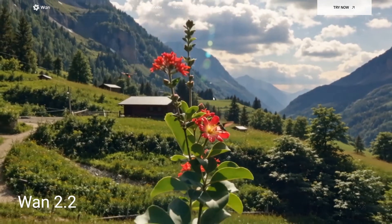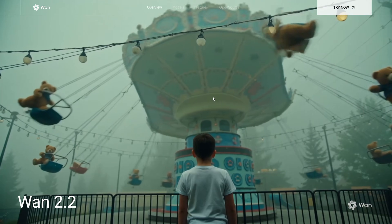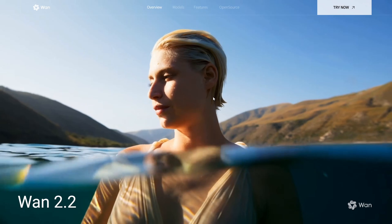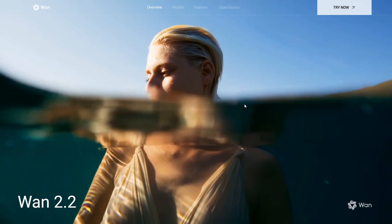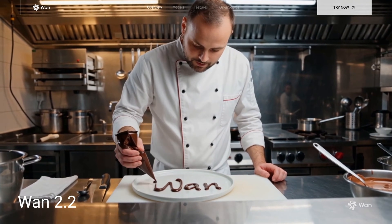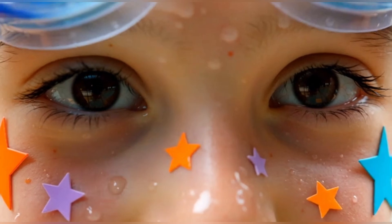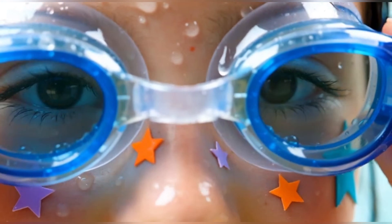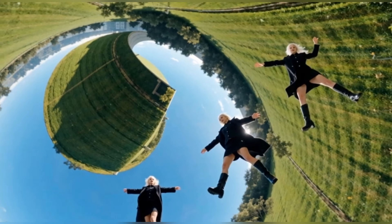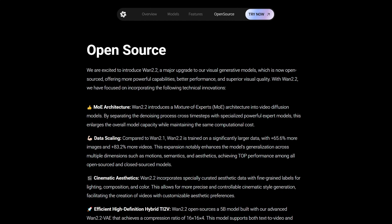What is WAN 2.2? Before we start installing anything, let's break it down. WAN 2.2 is an open-source video generation model developed by Alibaba. We actually reviewed WAN 2.1 before, and it got a lot of love from creators. Now, version 2.2 takes things to the next level — better video quality, smoother motion, faster generation speed. And it comes in three versions.